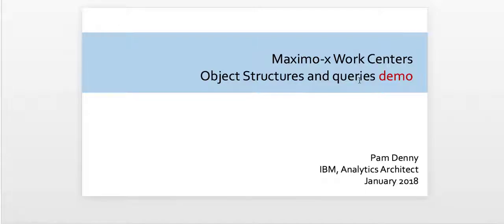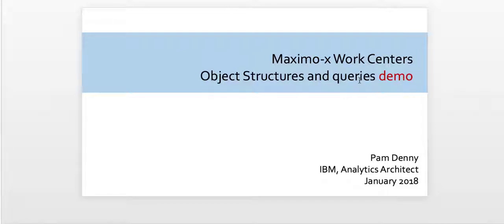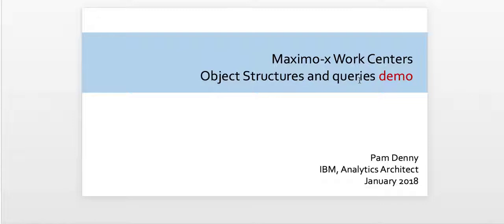Hi, my name is Pam Denny. I'm an analytics architect for IBM's Maximo Asset Management product. And in today's video recording, we're going to continue our discussions of the Maximo X Work Centers, and I'll demonstrate how you can modify a query associated with an object structure to render the content in the work center that meets your individual business needs.